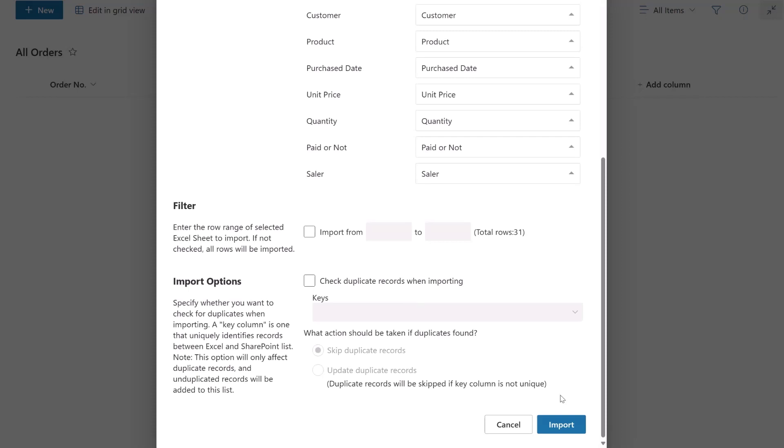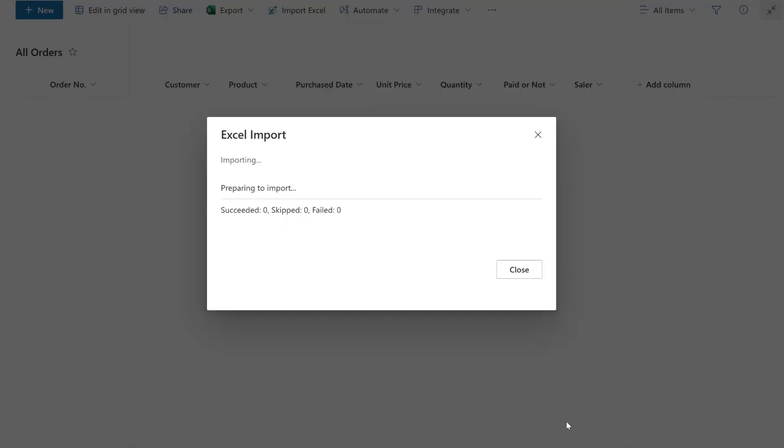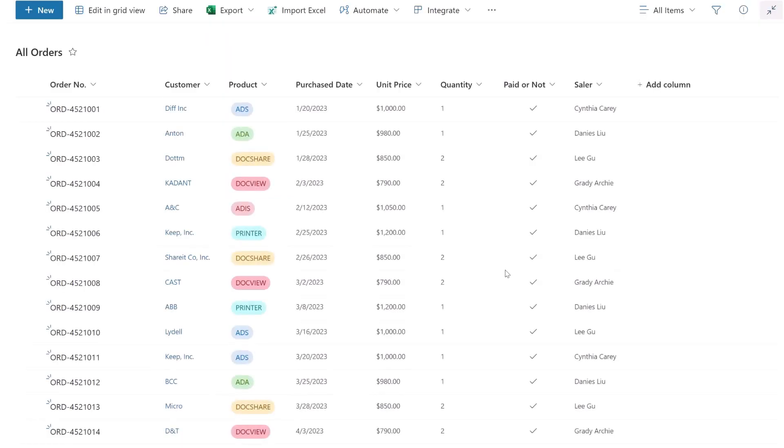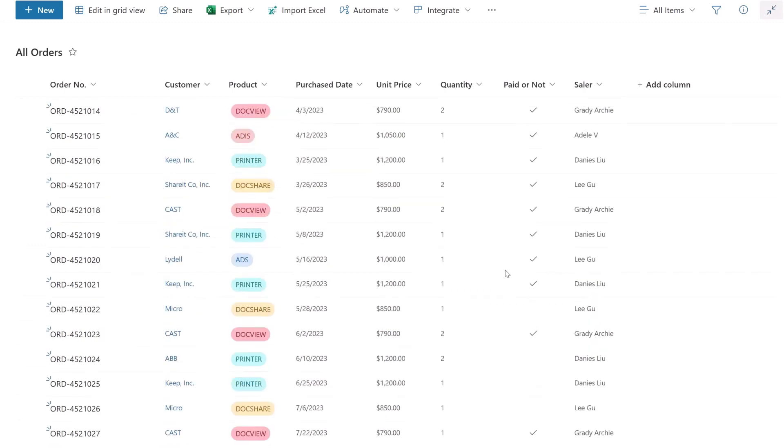Now, click the Import button and wait for the process to complete. You'll then see that all the items are imported into the list.